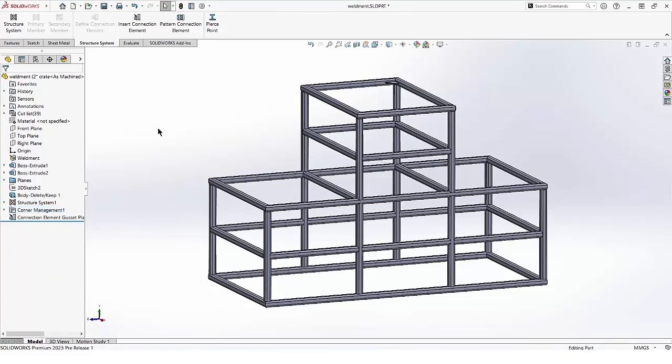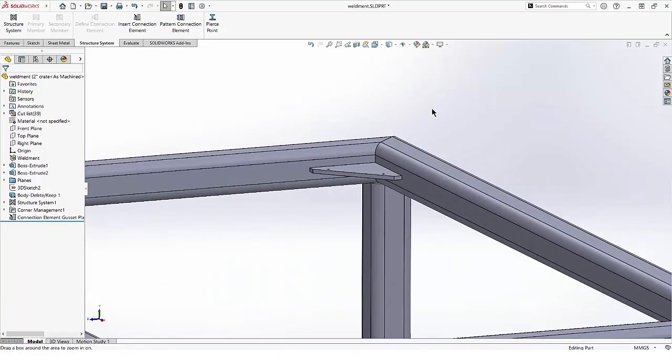The second enhancement is we can pattern connection elements to similar corners. I've added a gusset in this one corner.